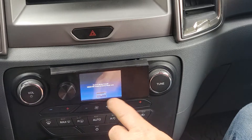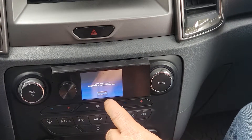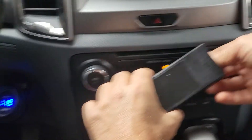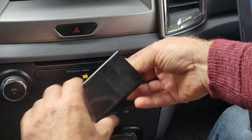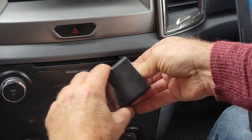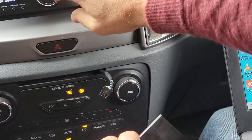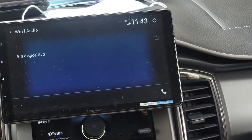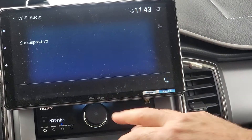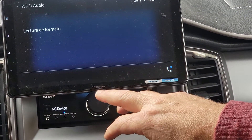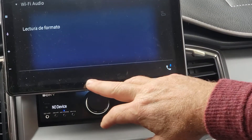And it still doesn't find it. So I will do like you said — when the sound is playing, I will connect it.